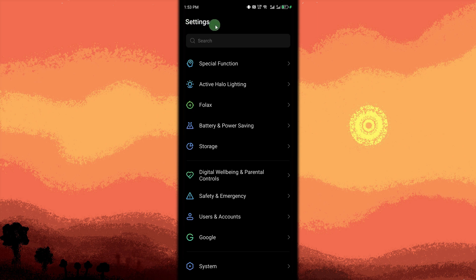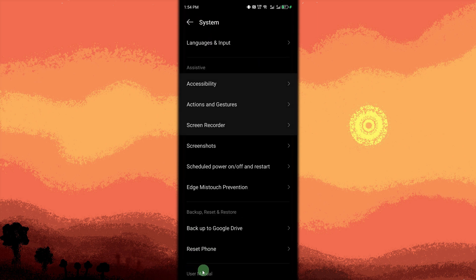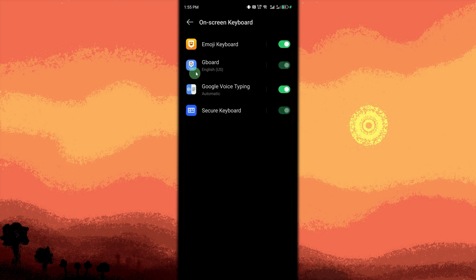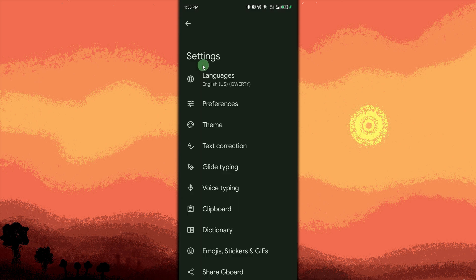Go to the Settings, System, or Languages and Input. On Keyboard, tap on Screen Keyboard, then Gboard, and tap on Voice Typing. Turn on Voice Typing.